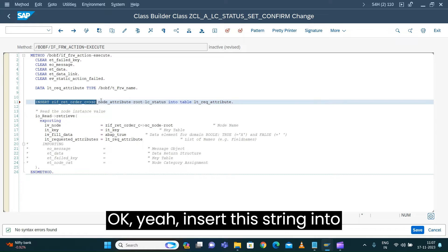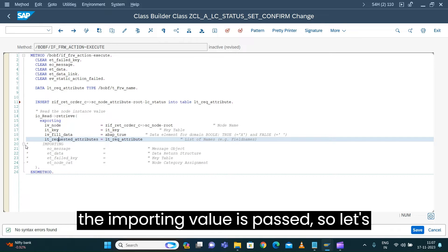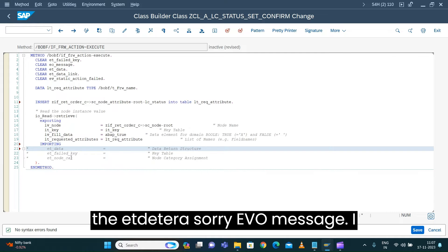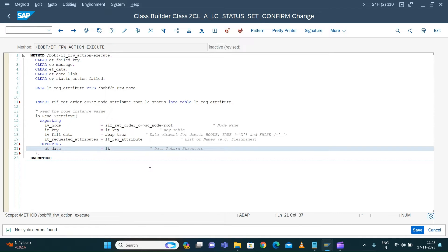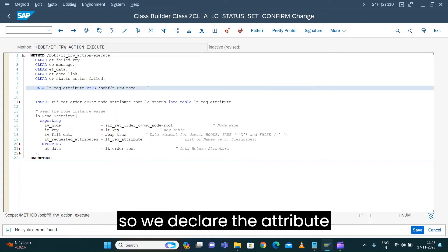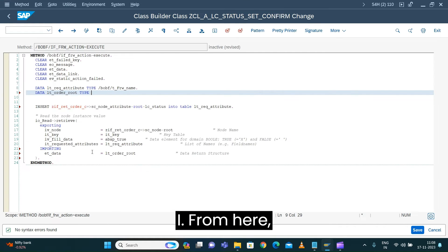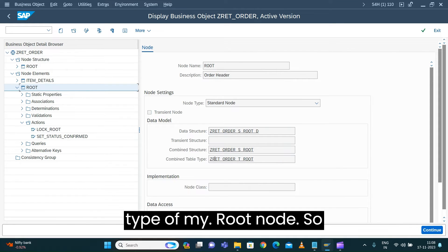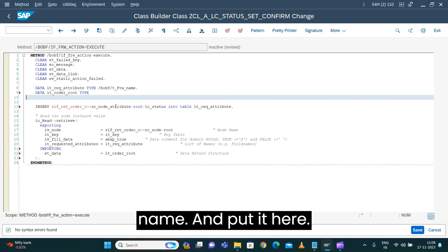All importing values are passed. Now let's get the exporting value from the method. I want ET data, so I declare LT order root. Let's go back to the business object modeling to find out what is the type of my root node — this is my table type. I copy this name, put it here, and create the data object on this table type. Now my retrieve is done.